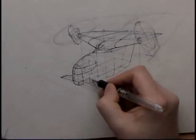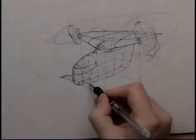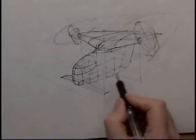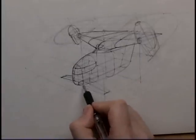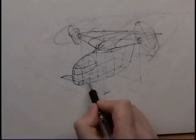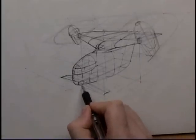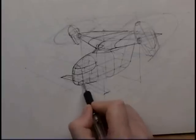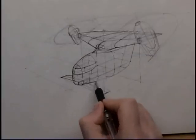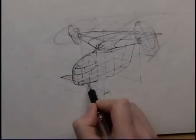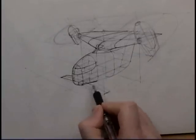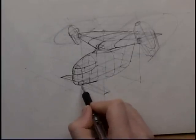Again, trying to find my perspective lines. I just dropped in another section there. And there's the intersection, and there's the intersection.